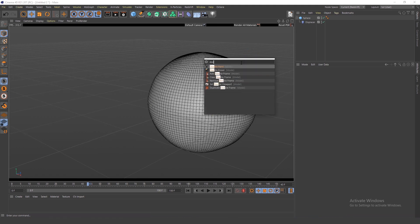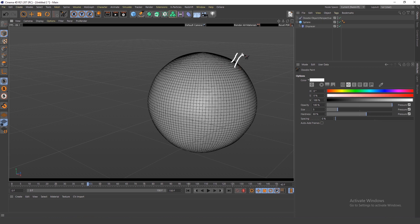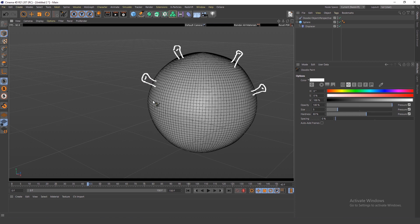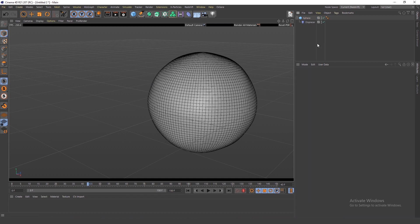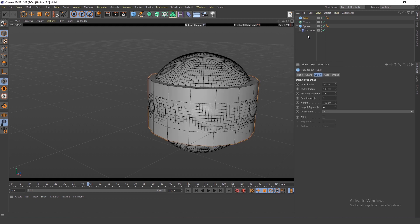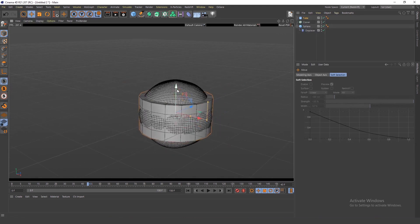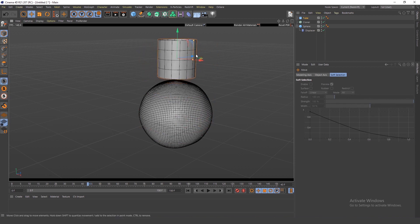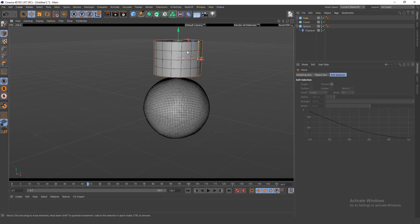The virus itself has these legs or arms all over its body. If you want to make those in Cinema 4D, the easiest way is to create a Cloner and create a tube.